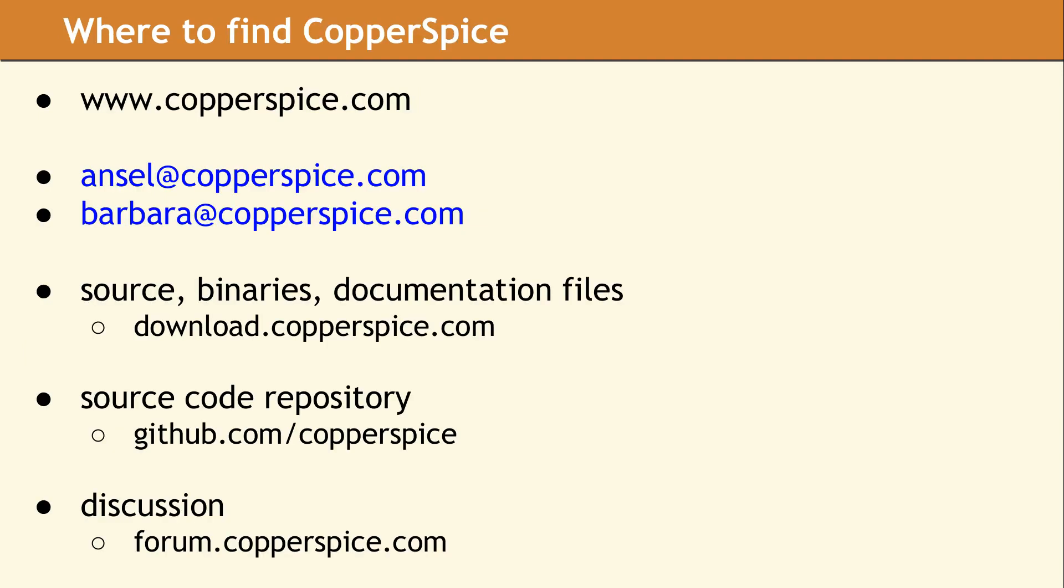For more information about the CopperSpice project, please visit our website at www.copperspice.com. Thanks for watching. We hope you found the content of value. If you have any questions or feedback, feel free to leave a comment on this video or send us an email. Please make sure you subscribe to our YouTube channel and come back in two weeks for our next video.